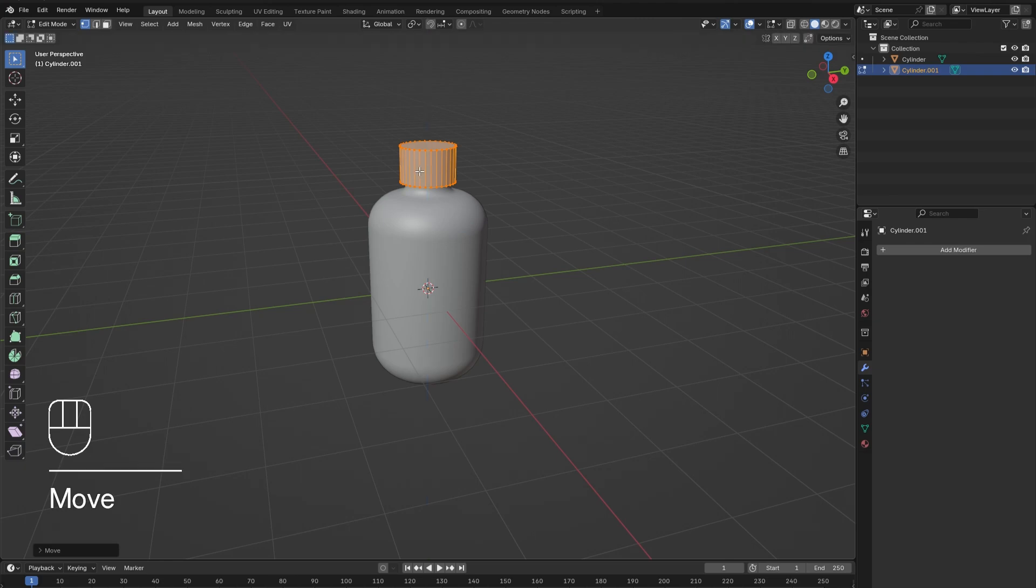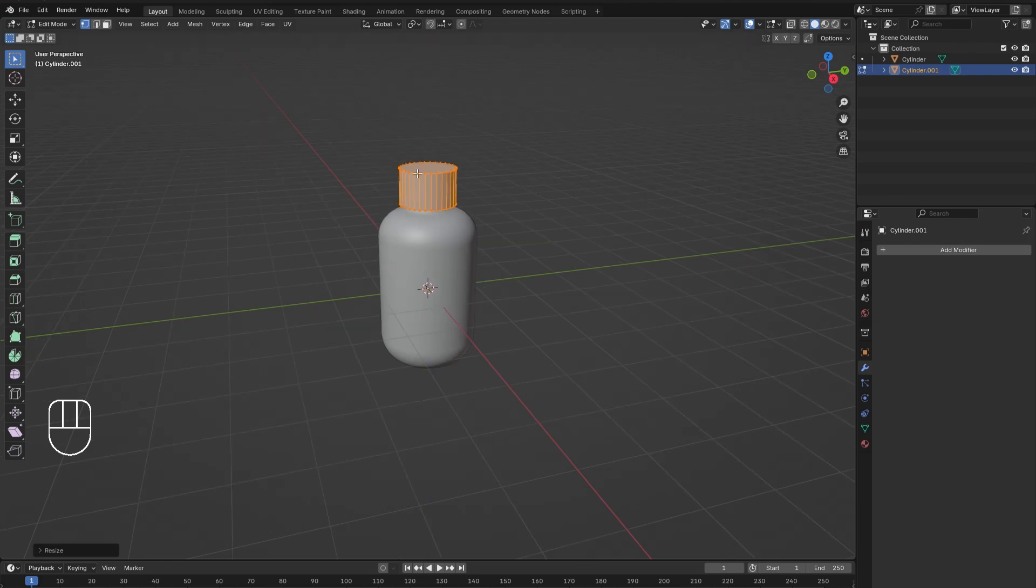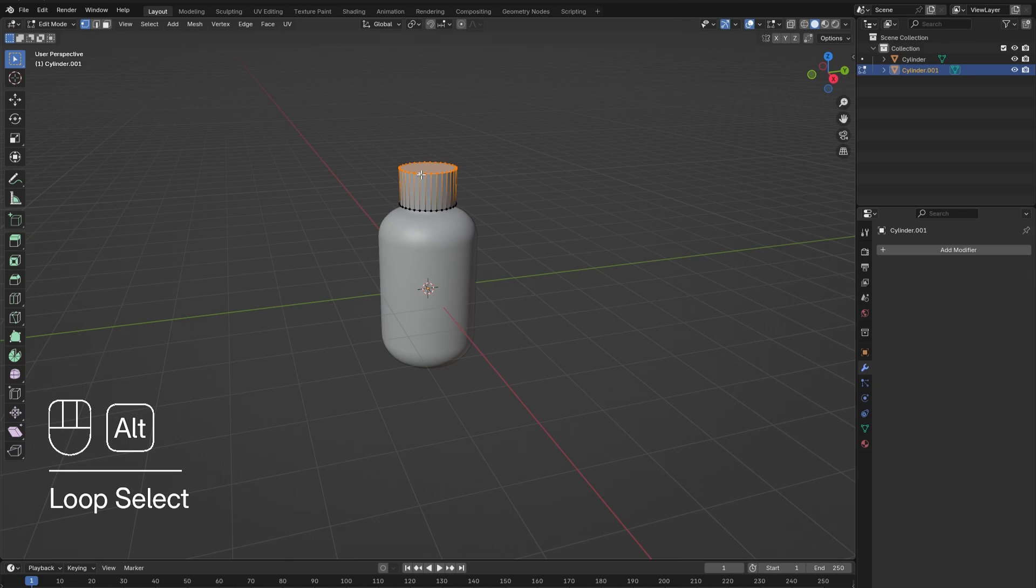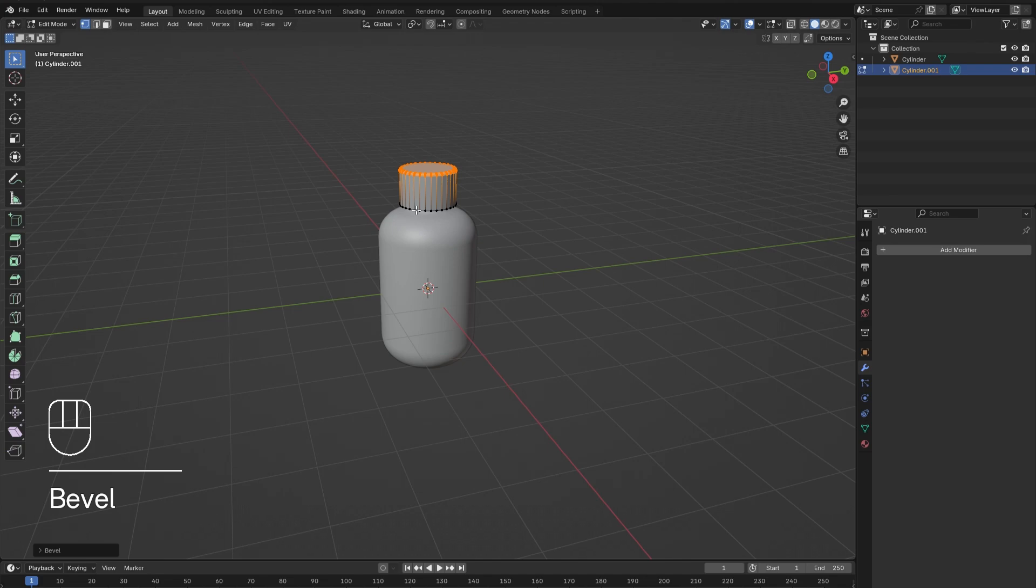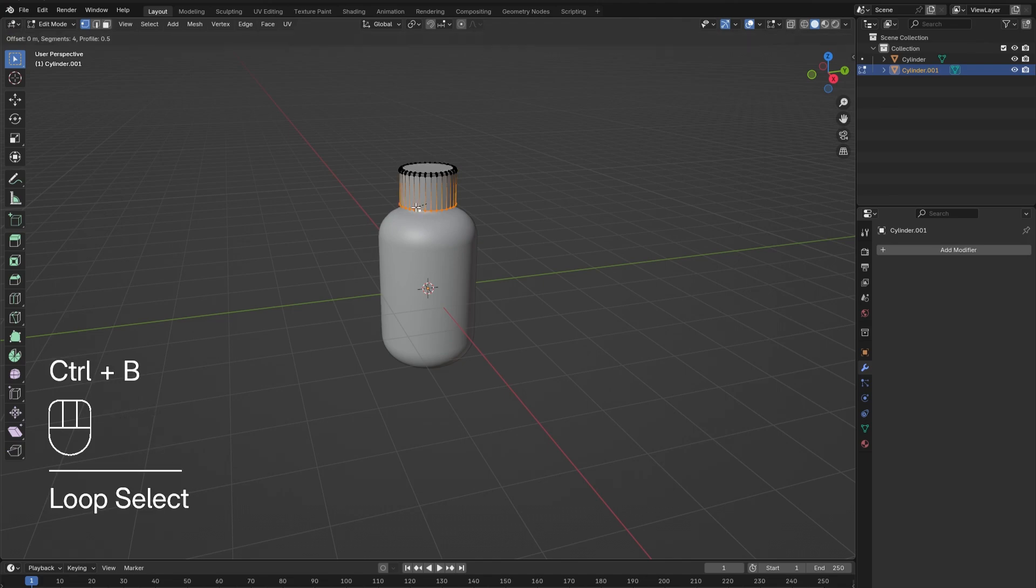position. The exact scale and position is up to you. Alt select the top edge, hold Control and press B to round out the edge slightly. Repeat this for the bottom edge. Press like on this video and select subscribe